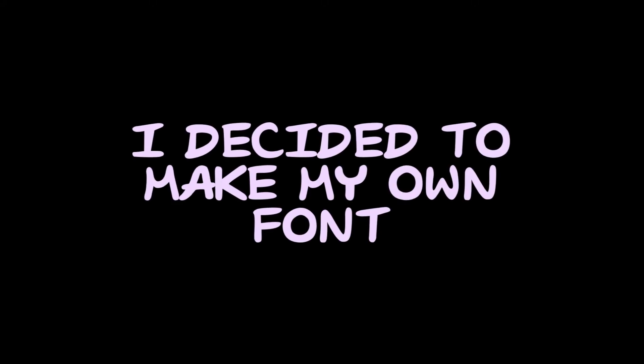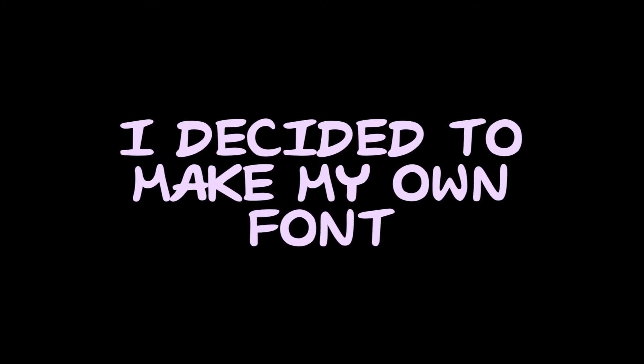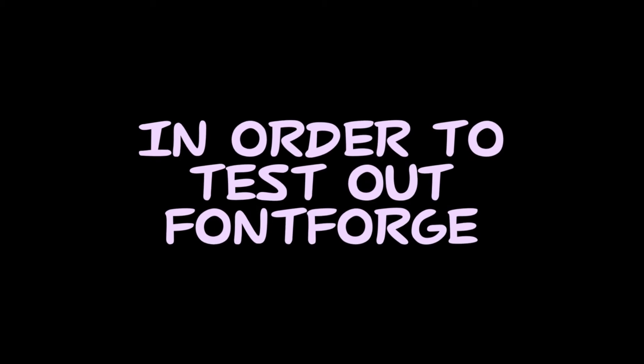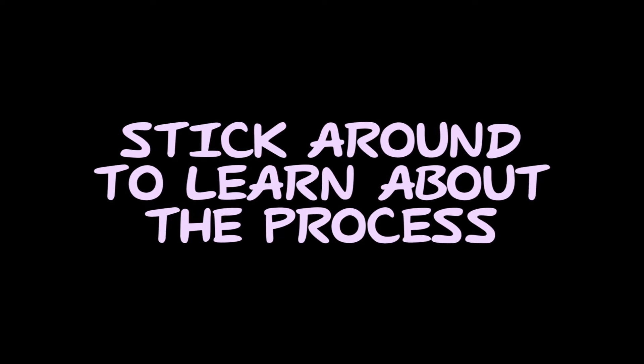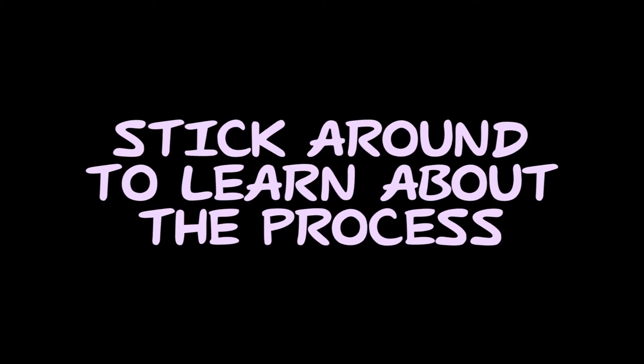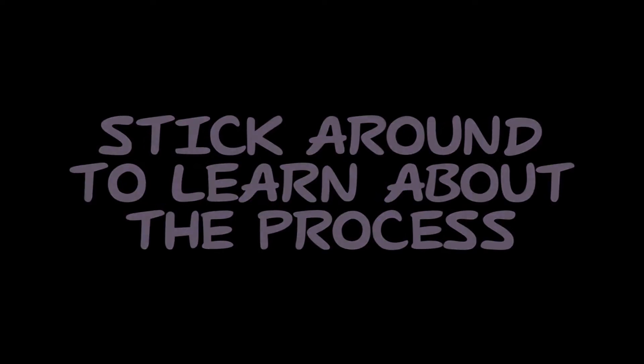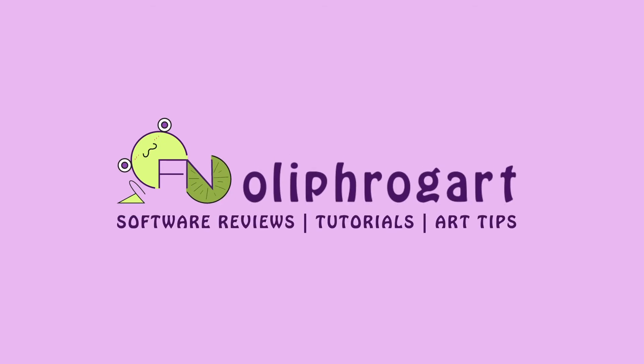I decided to make my own font to use for my channel or other branding materials in order to test out FontForge. Stick around to hear the process of how I made my own font. Let's hop into today's video.